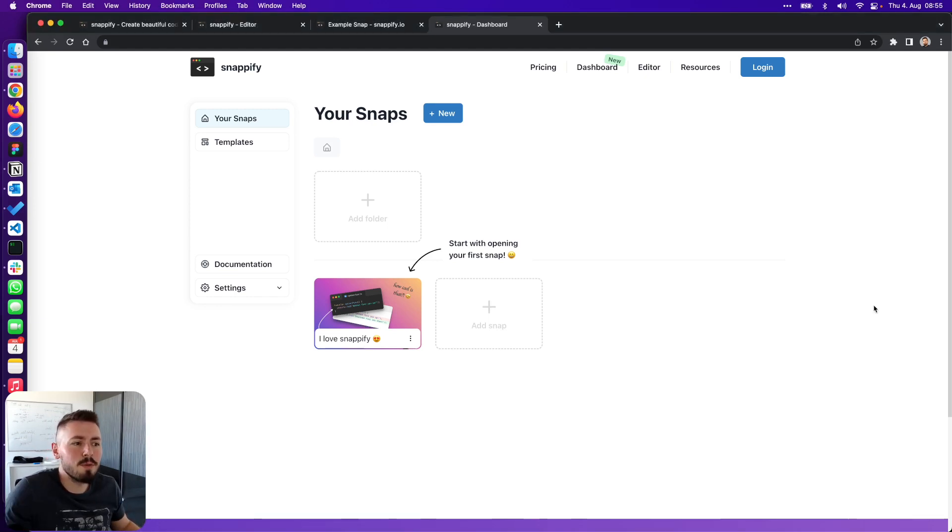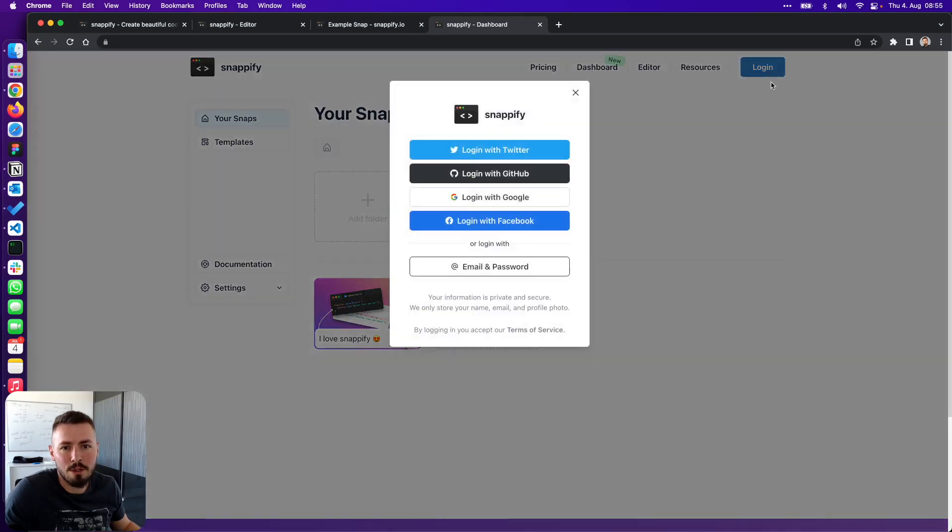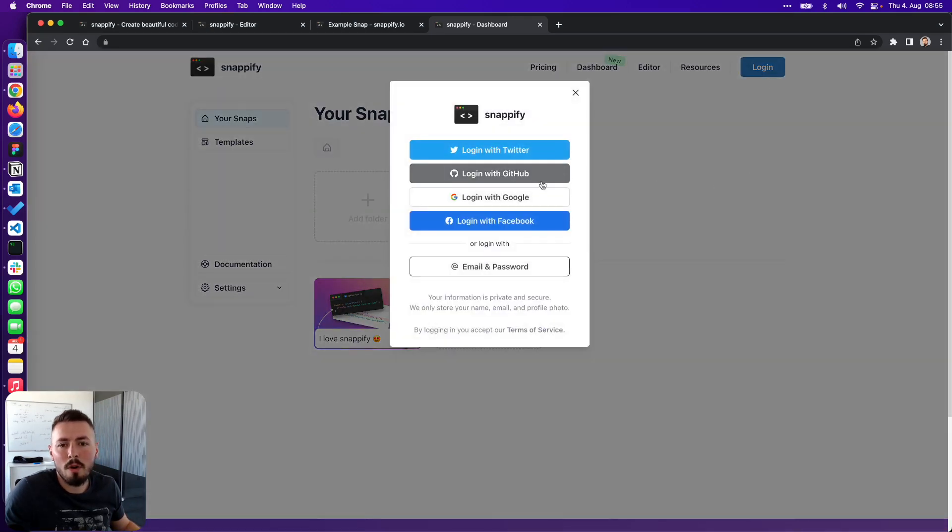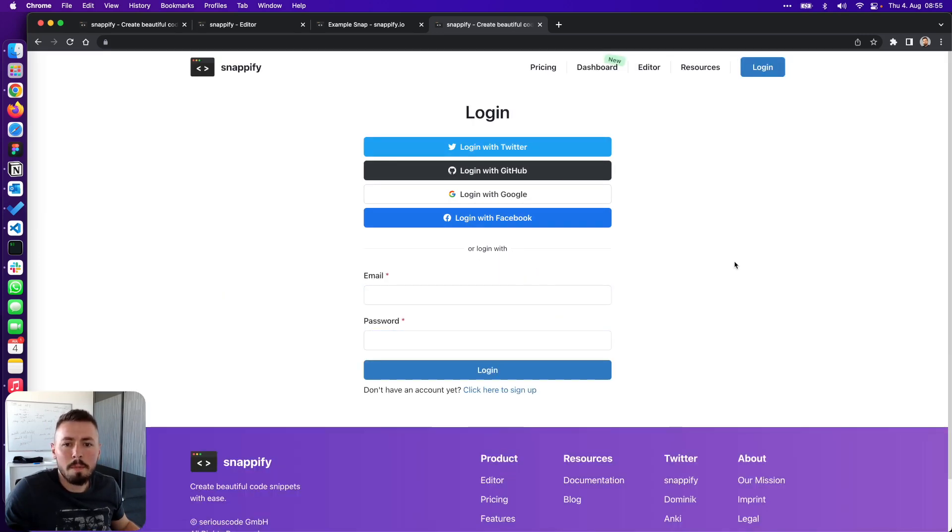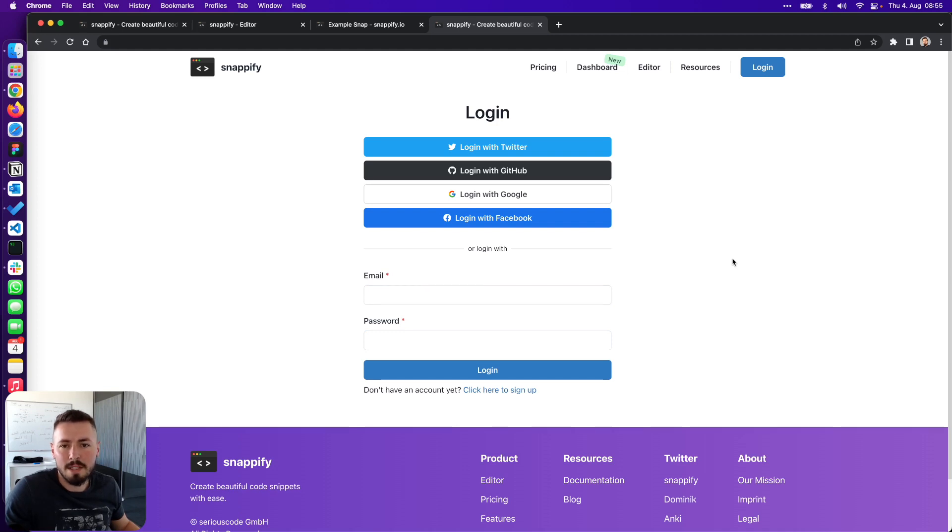The first feature we are using is the Supabase authentication. It doesn't matter if the user wants to sign up or log in with a social media account or with good old email and password. Supabase got us covered and takes care of almost everything in this case.